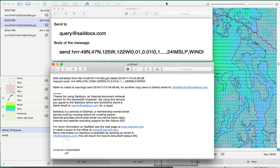Hello, this is David Birch at StarPath School of Navigation with a note of some very exciting news which I actually just learned today, thanks to Brad Baker who let me know about it.